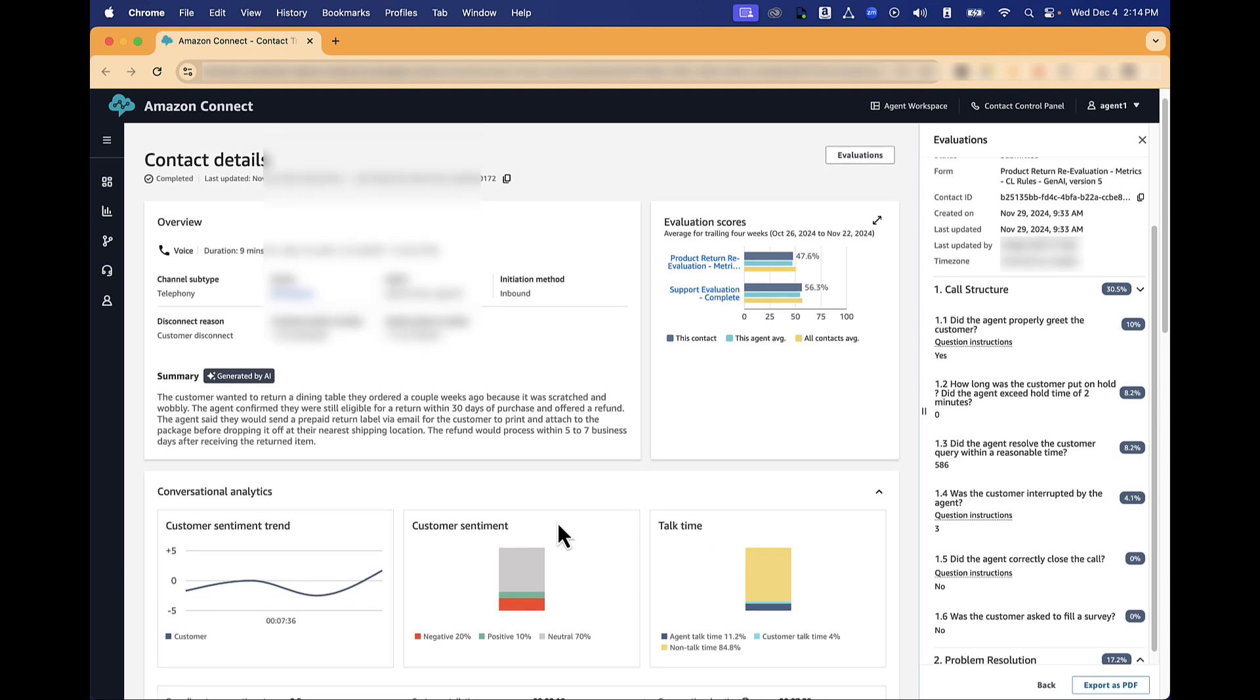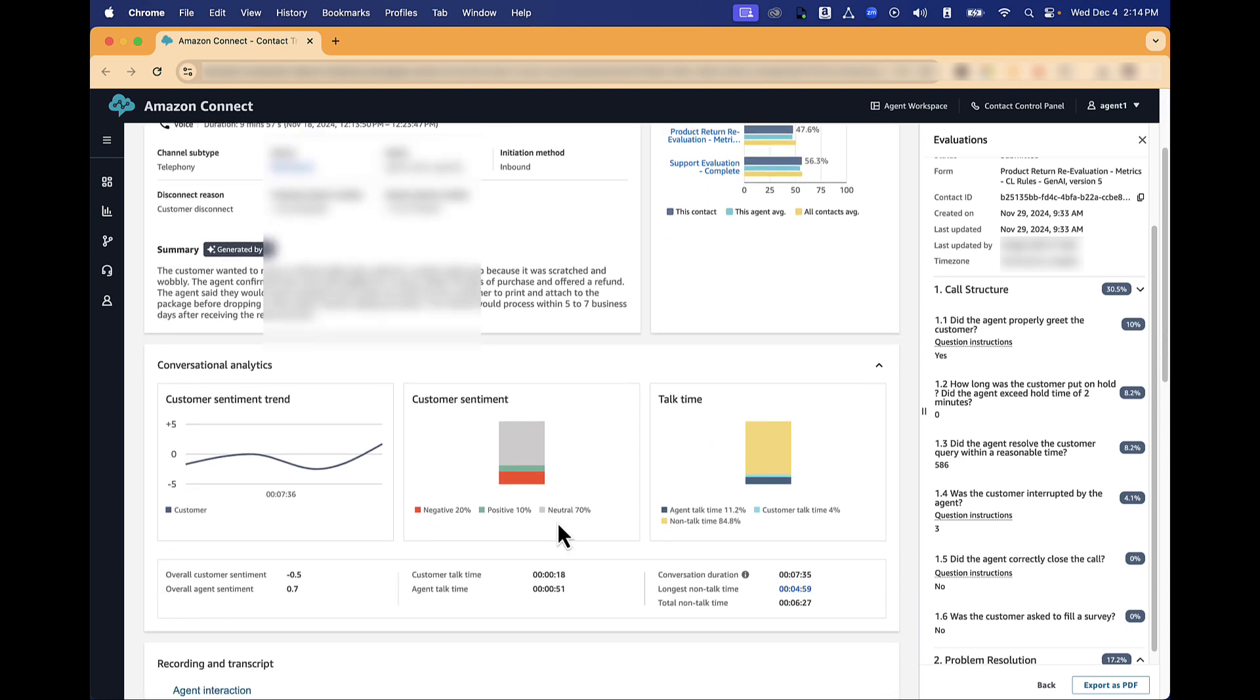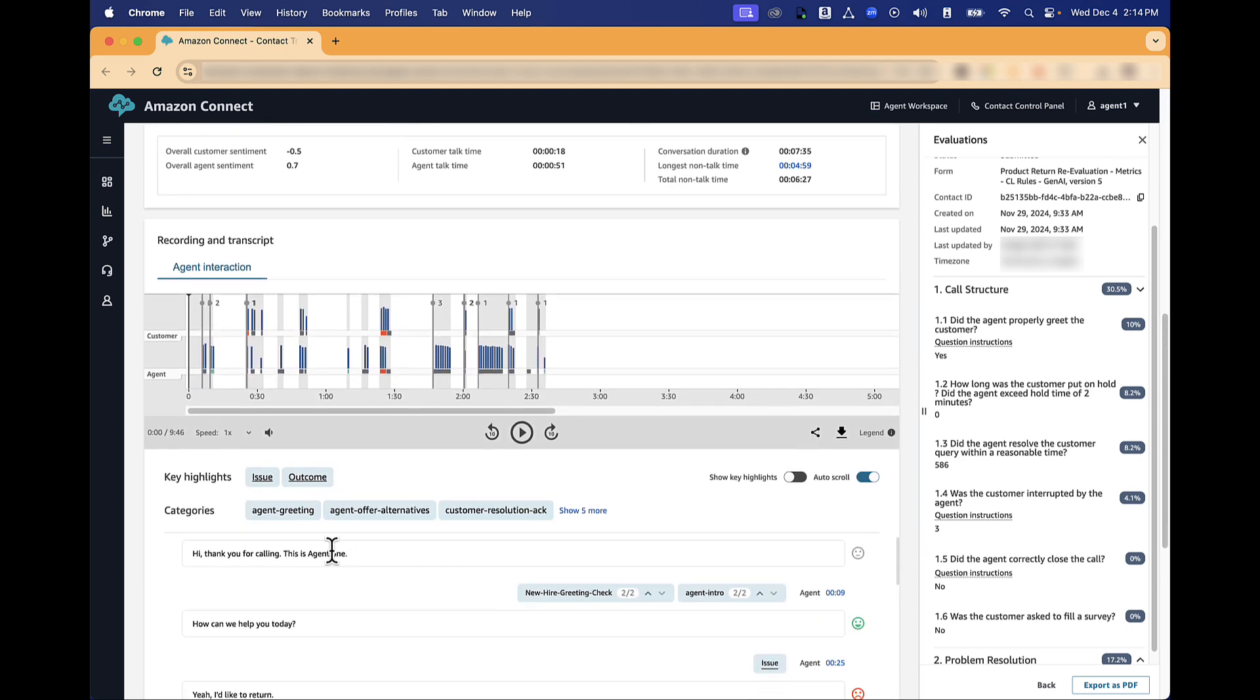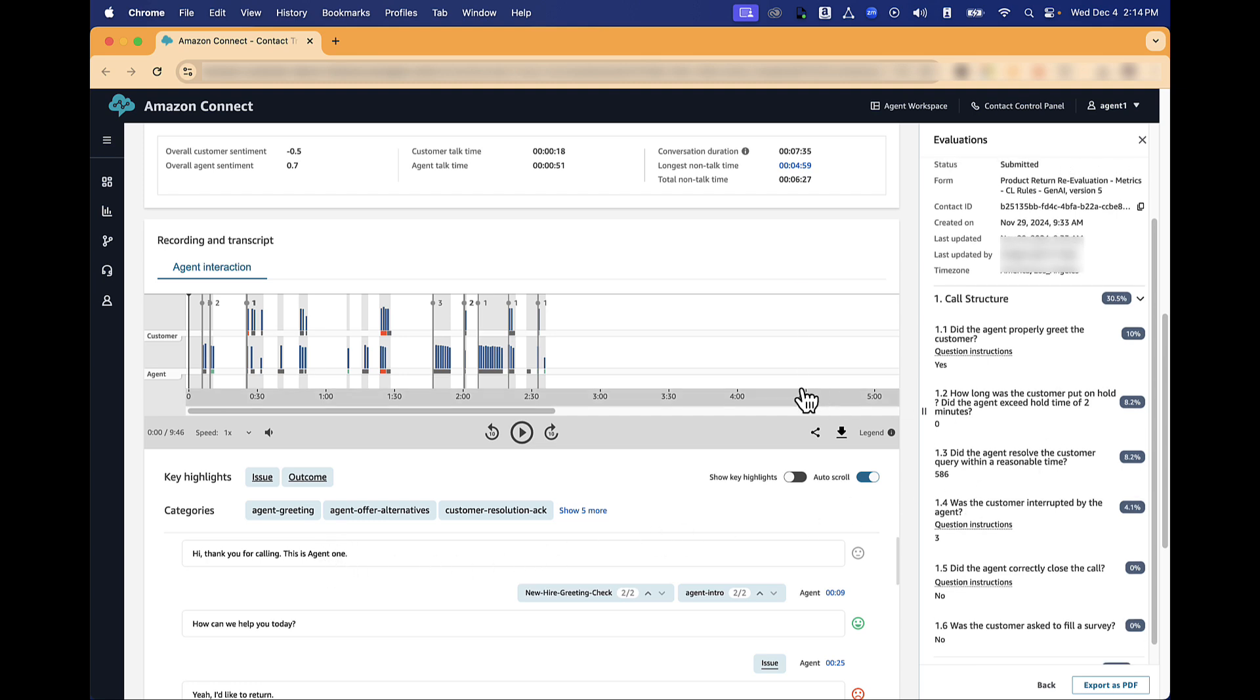You can listen to the call recording and view the transcription of the call alongside the evaluation.